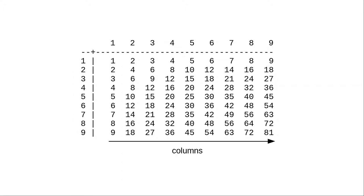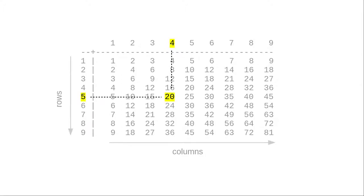And each row has 9 columns, also a good candidate for a loop. Each entry in the table is the product of the row number and the column number.